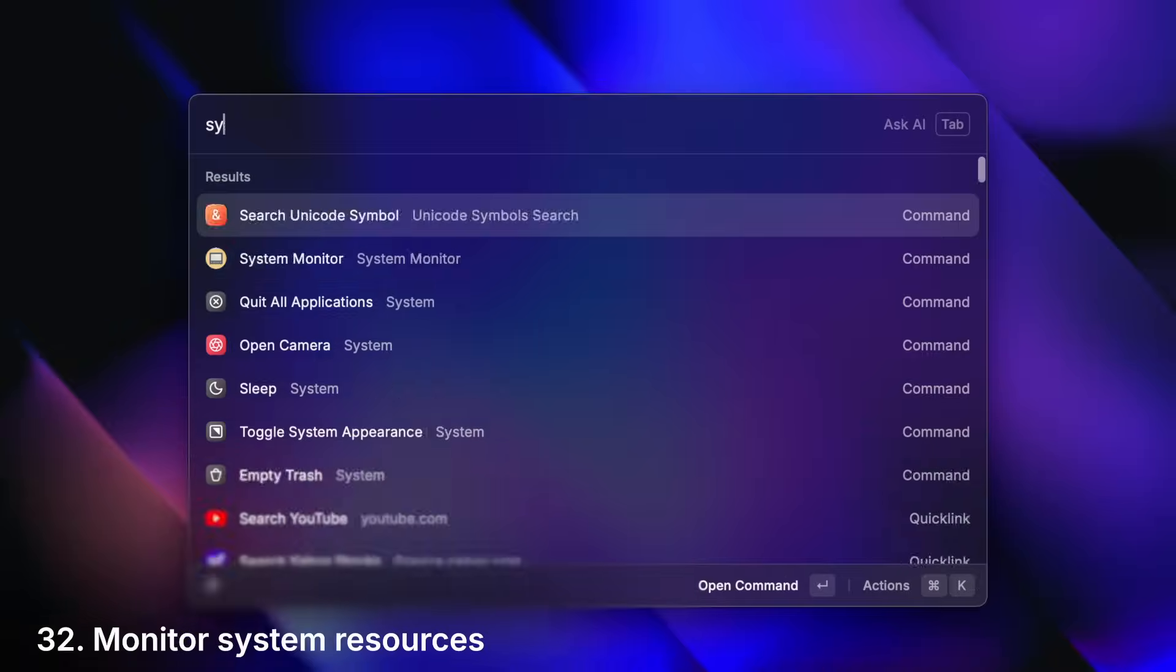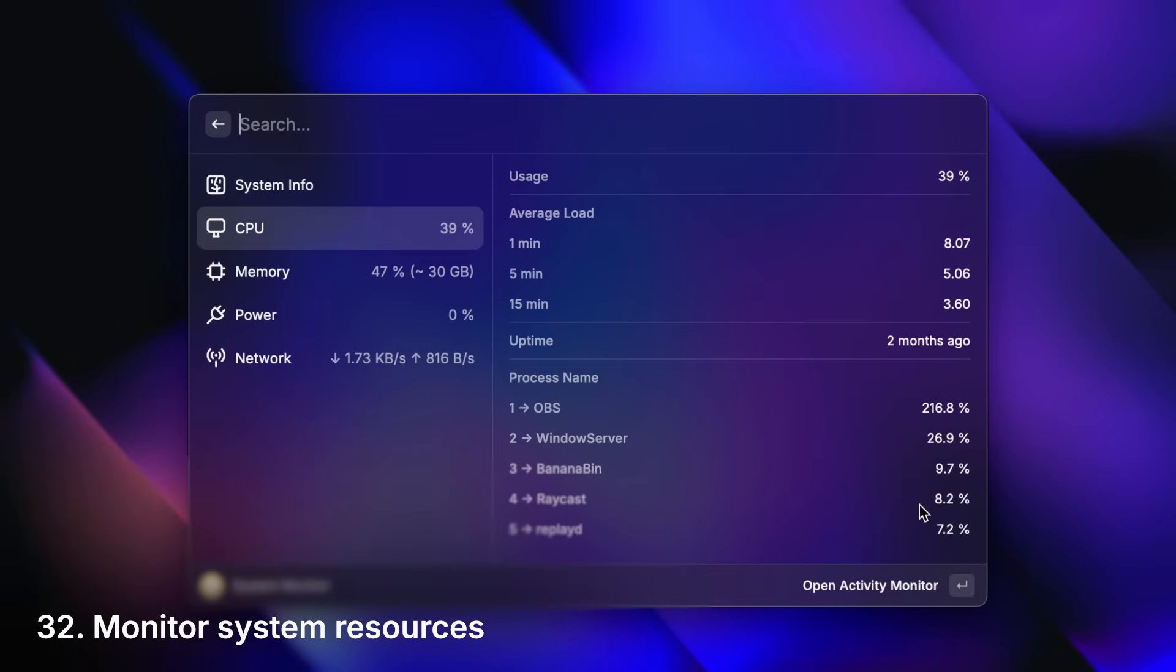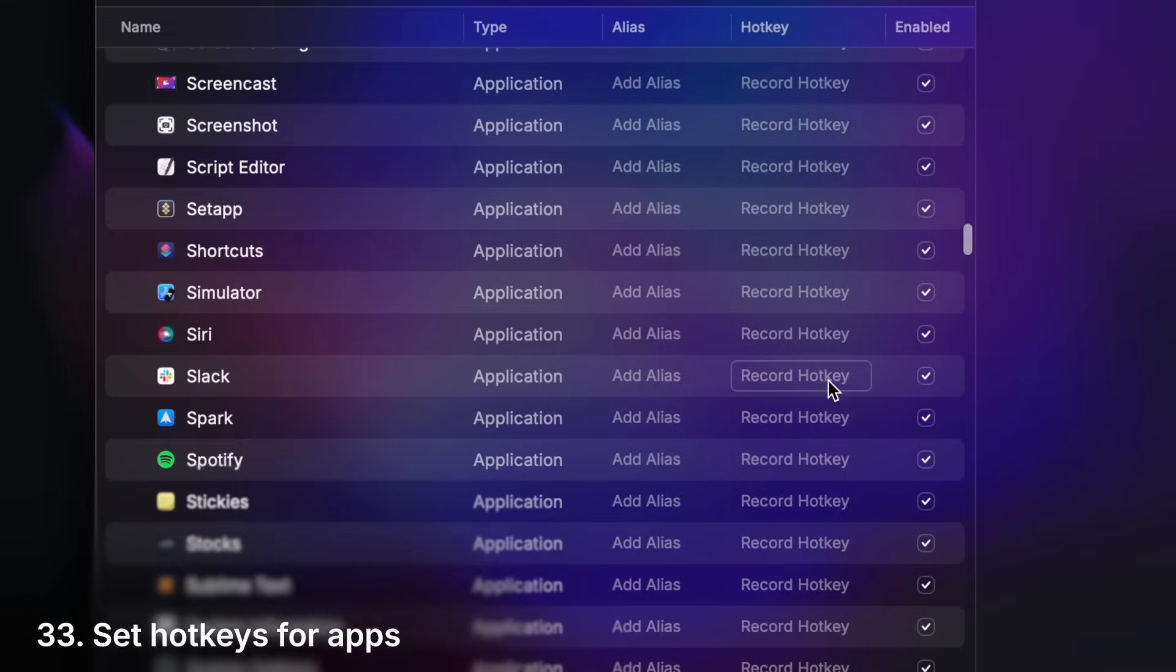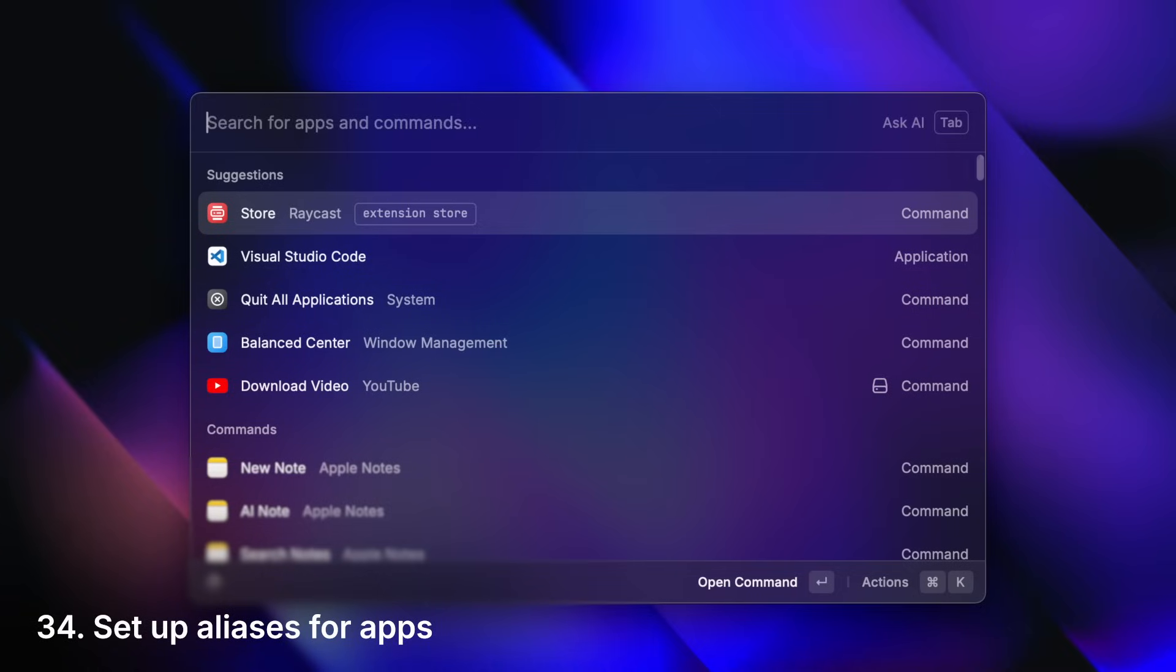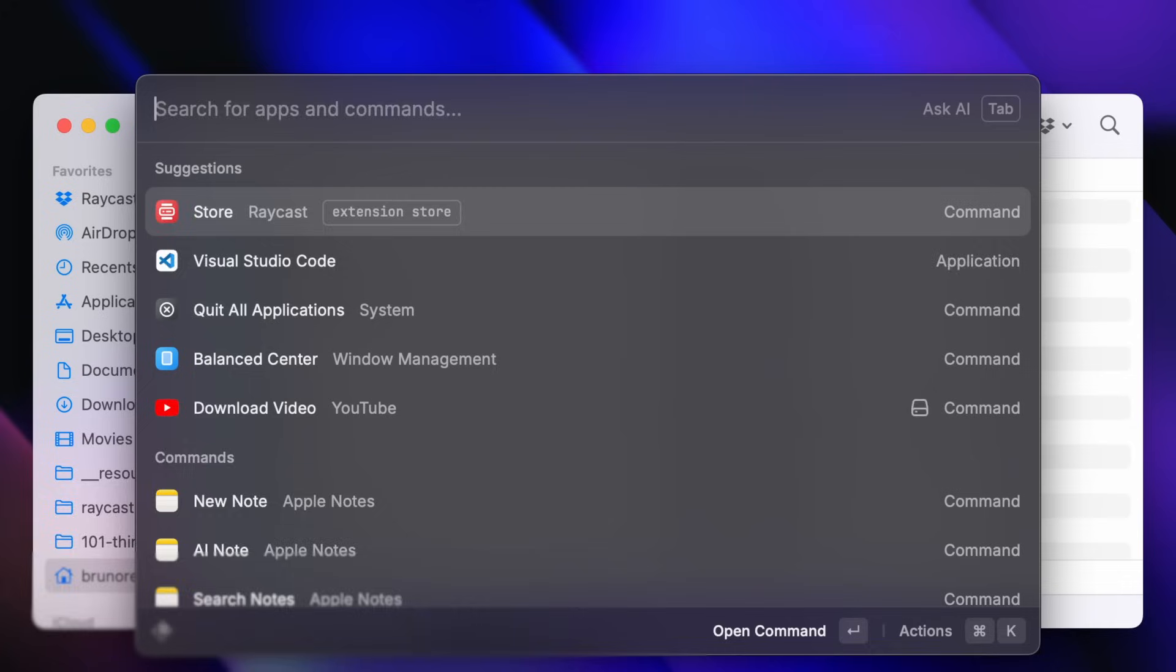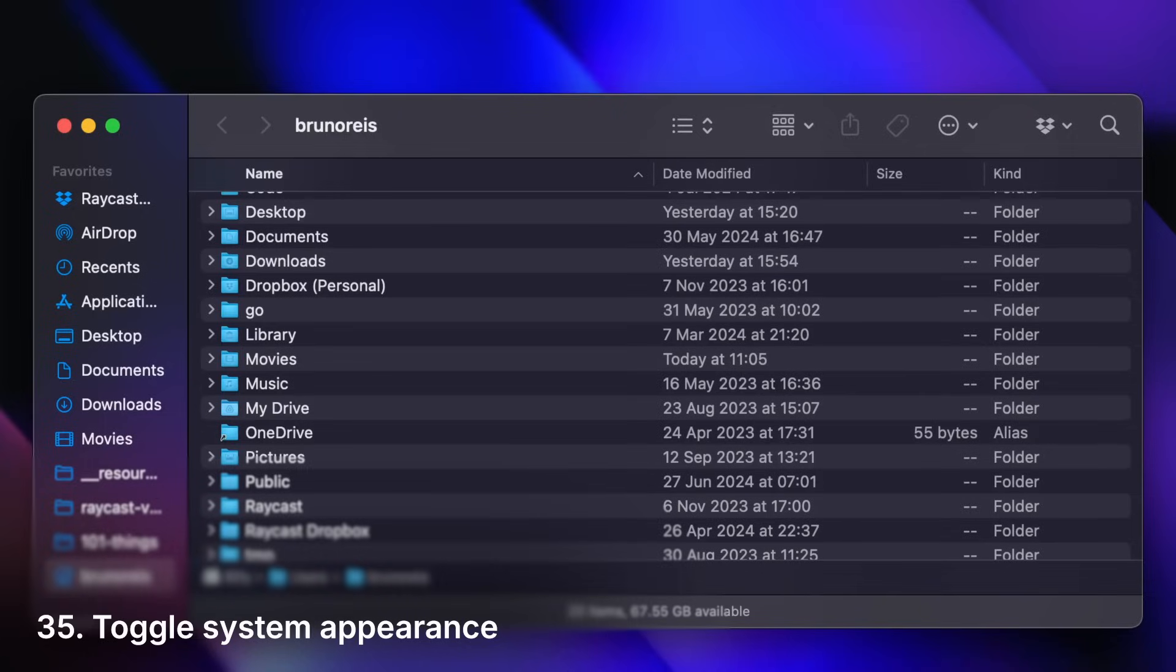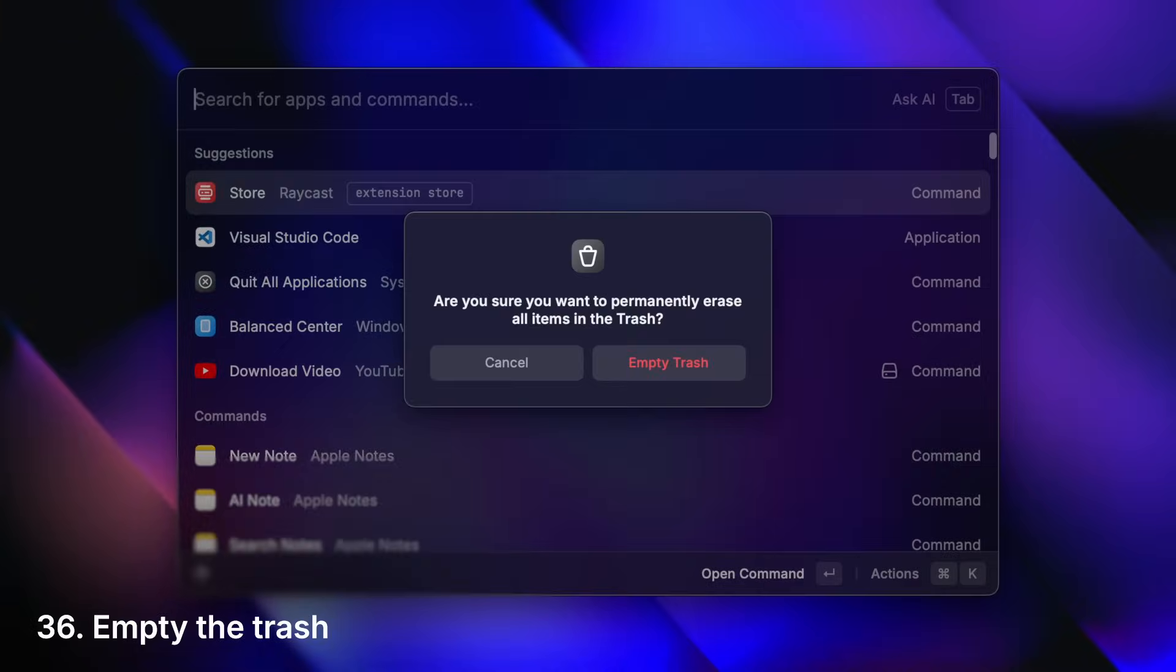Monitor system resources. Set up hotkeys to open your favorite apps. Or aliases so you can name them as you wish. These work with any command, such as toggling system appearance or emptying the trash.